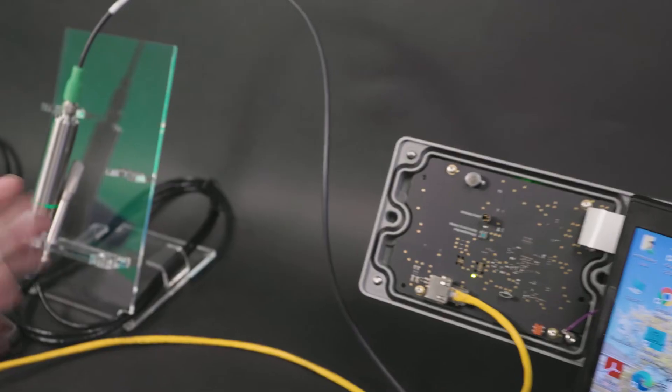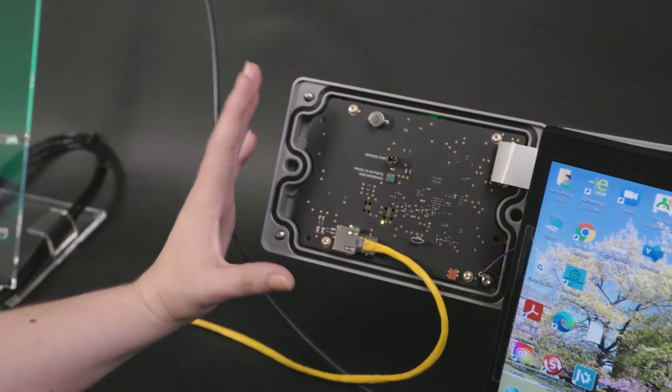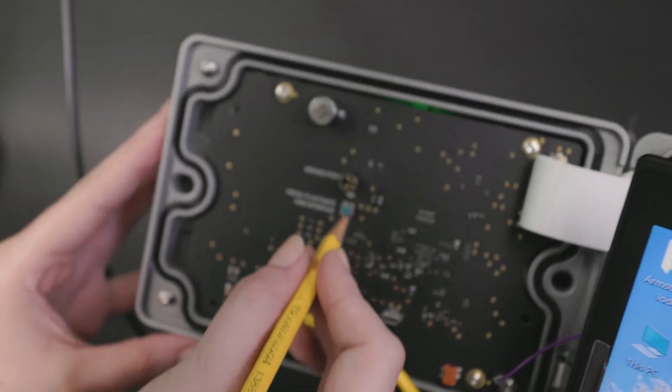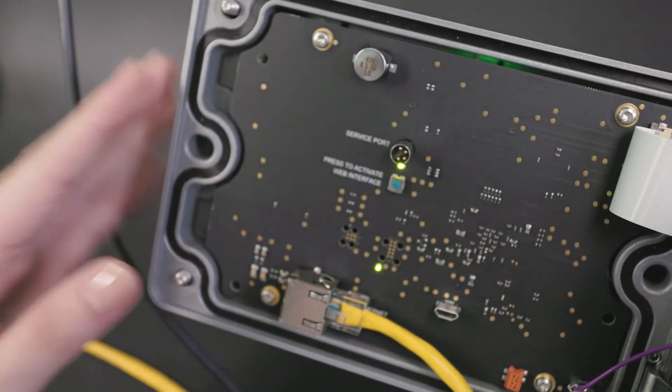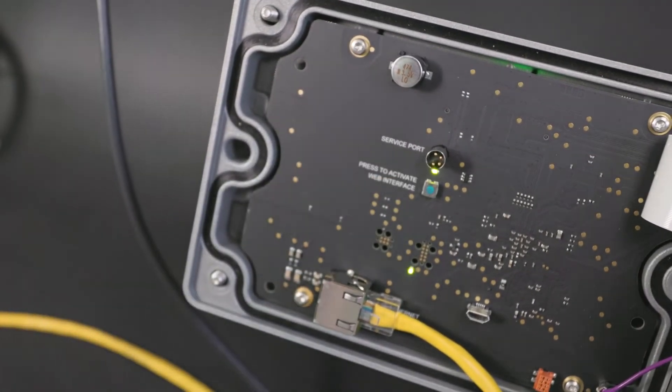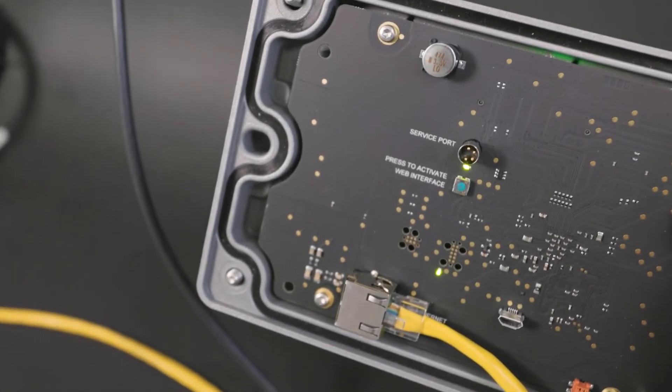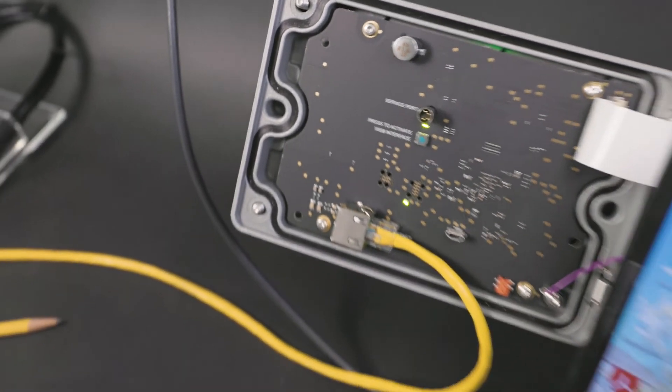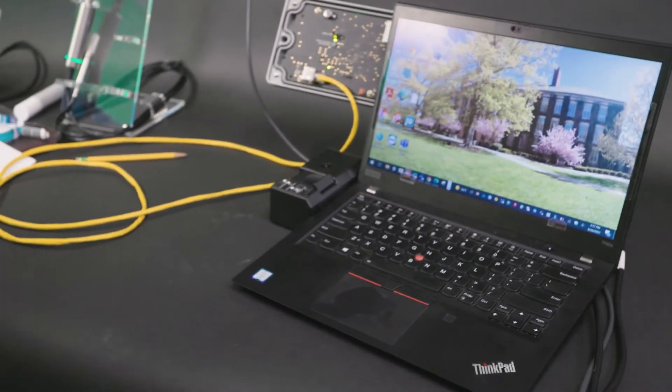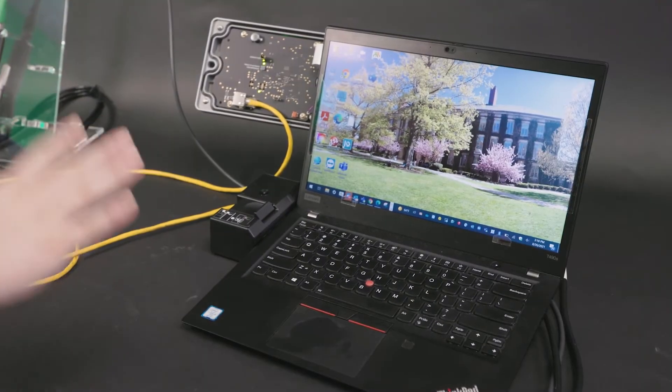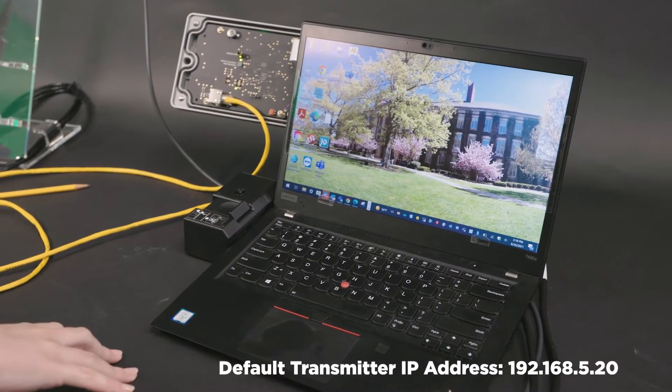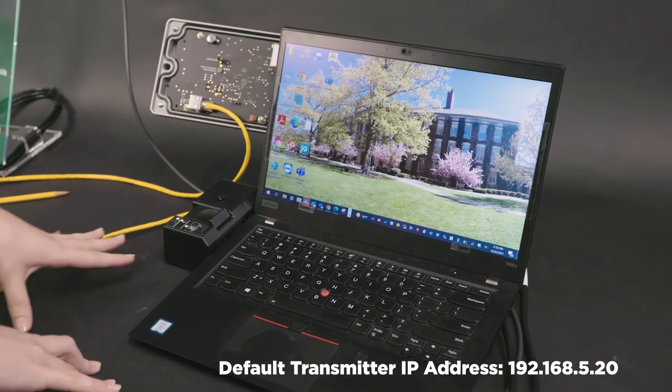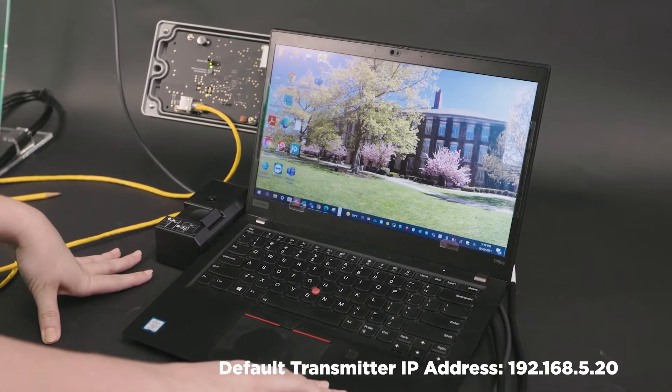Next, you'll activate the web interface by pressing this blue button and you'll see an LED light come on to show that the web interface is active. At that point, a static IP address has been set up for the Indigo 520 which defaults to 192.168.5.20. You can find all of this information in the manual.